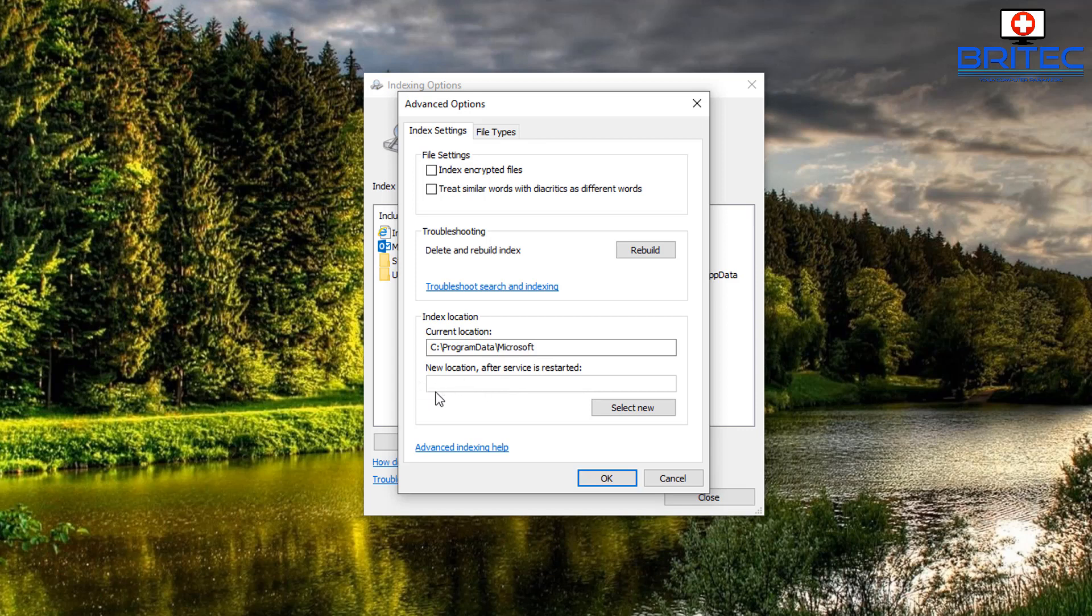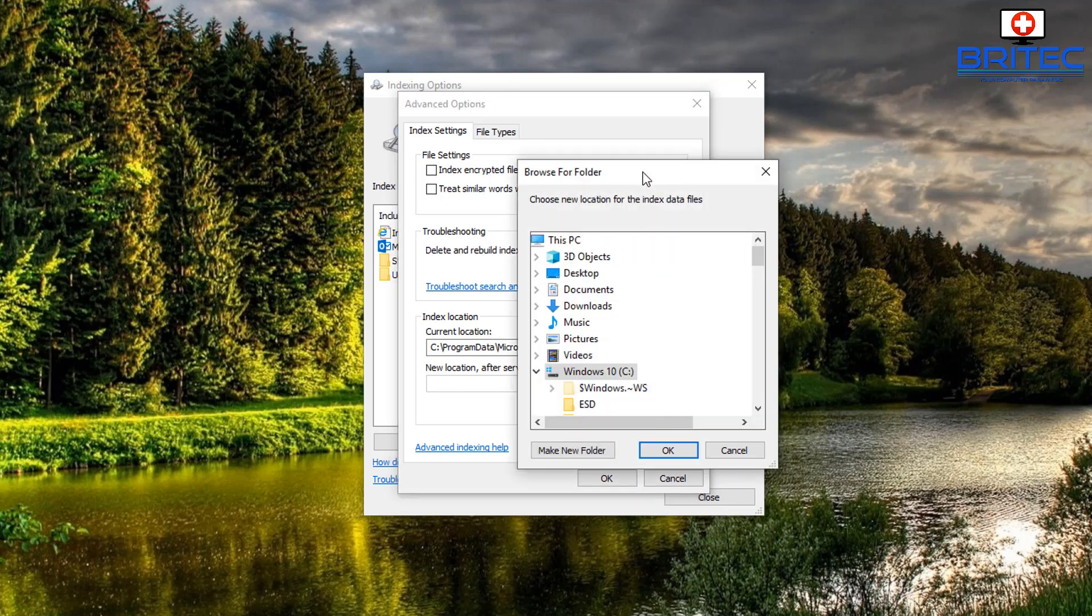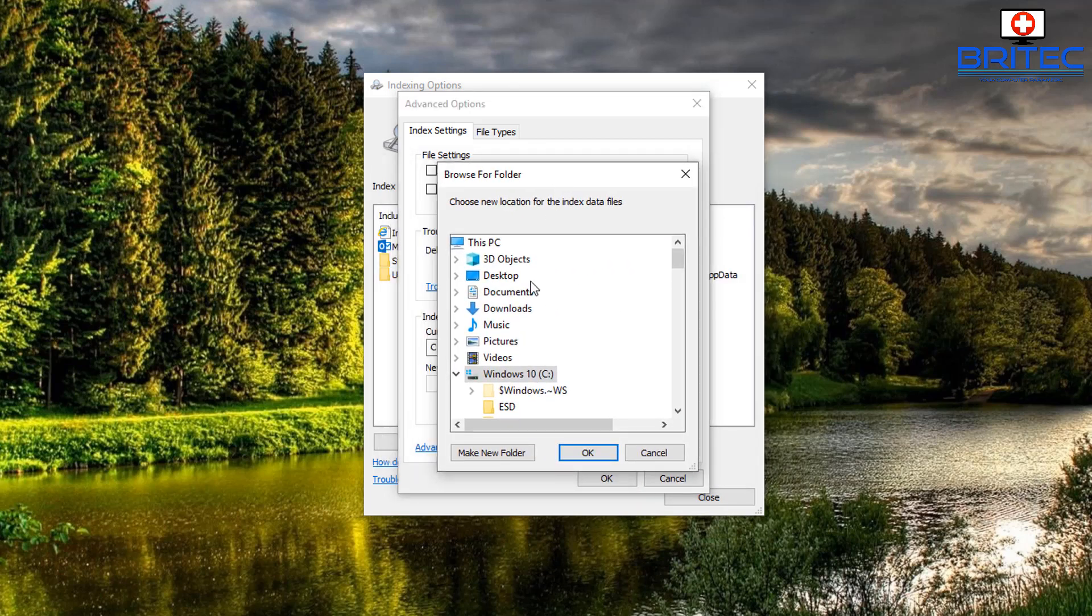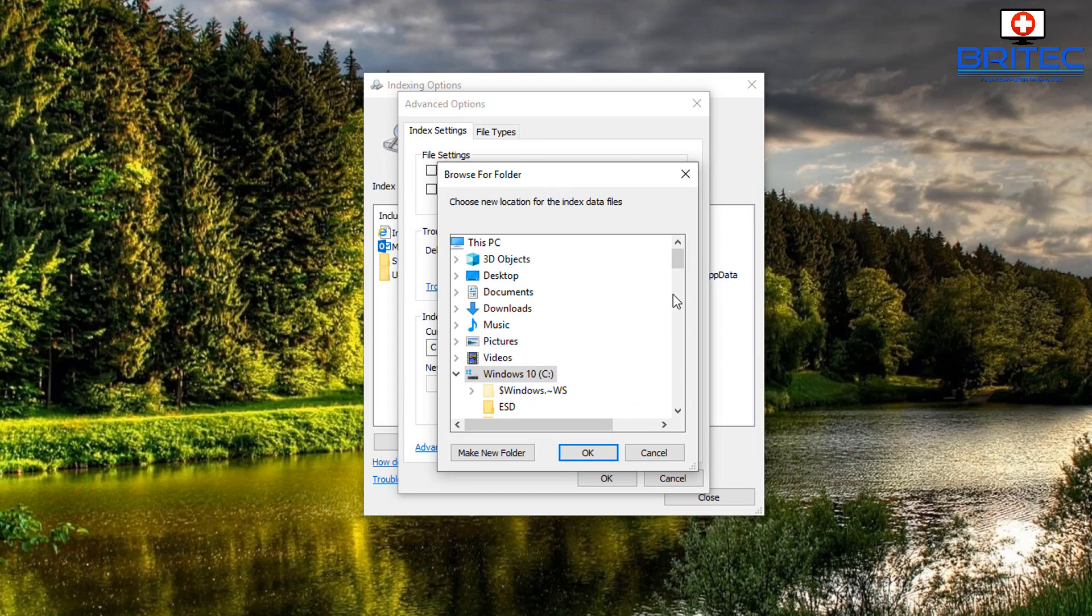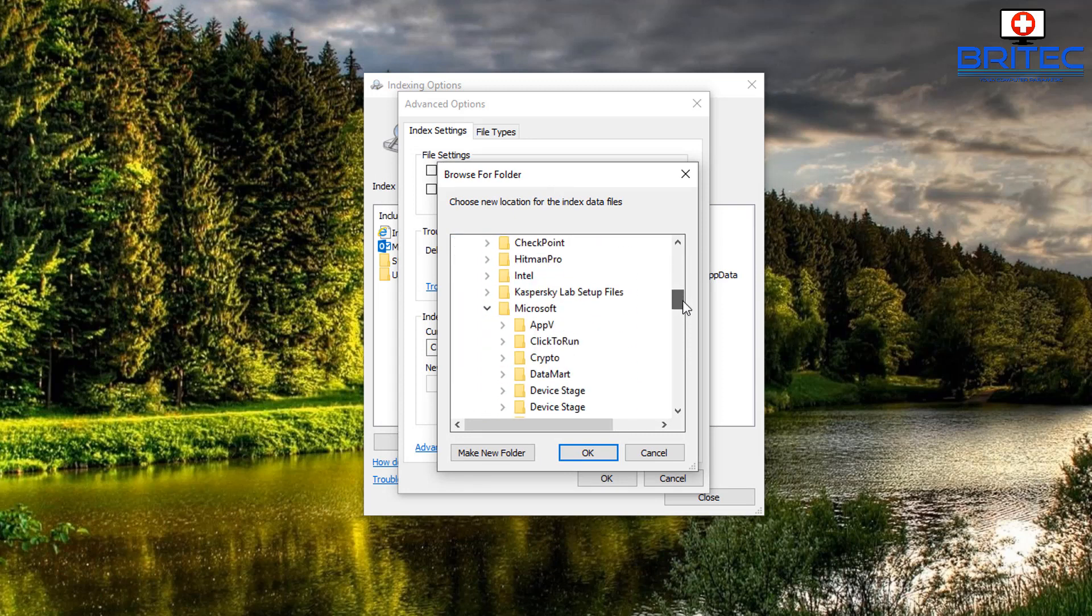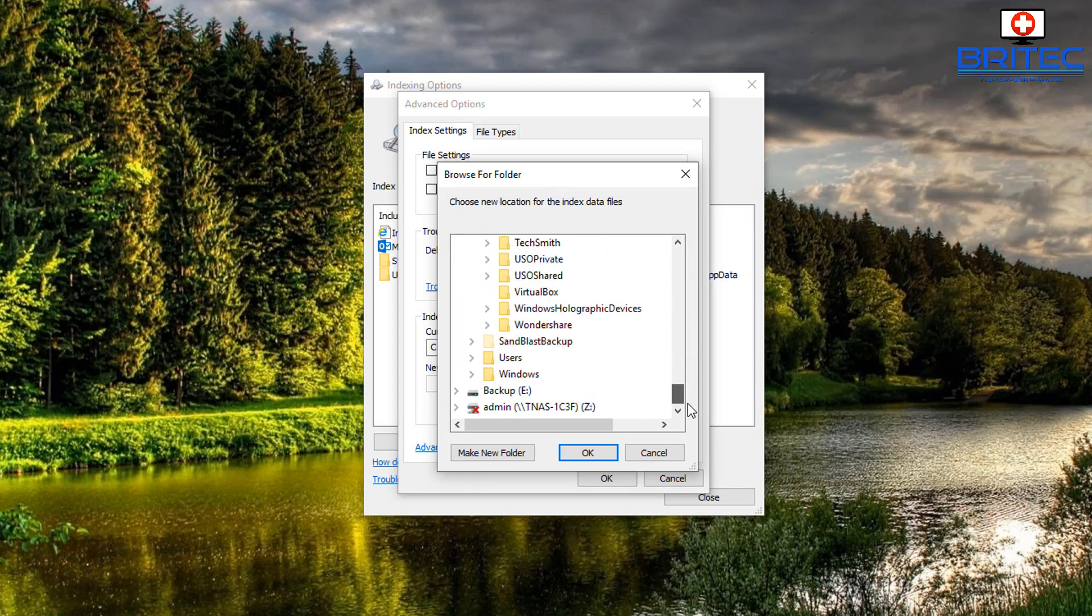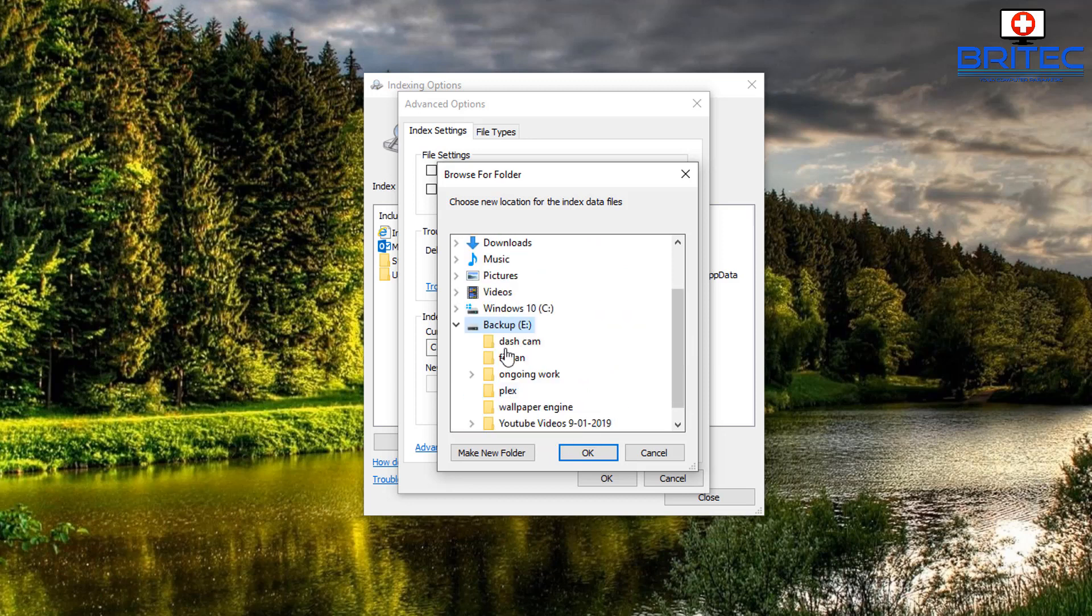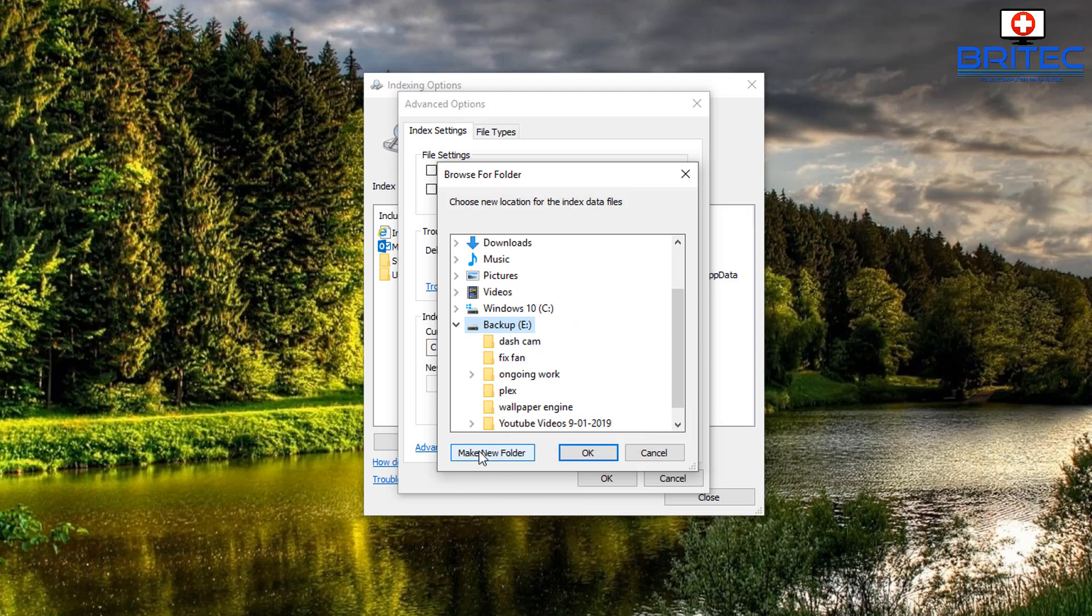And all you need to do is select a new location and if you've got another drive that you want to put it onto, if you're worried about the writes going to your SSD then change it to the mechanical drive, your storage drive, and that way you don't lose the feature of the search index. Now a lot of people probably don't know that you can do that but of course you can.